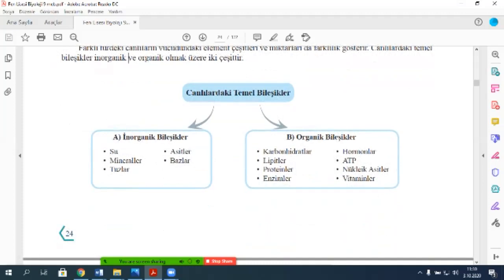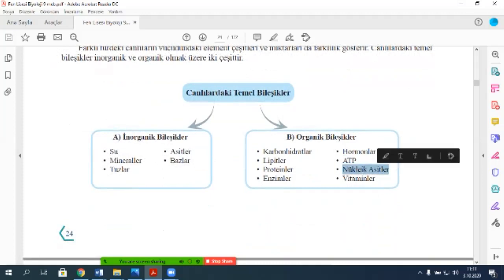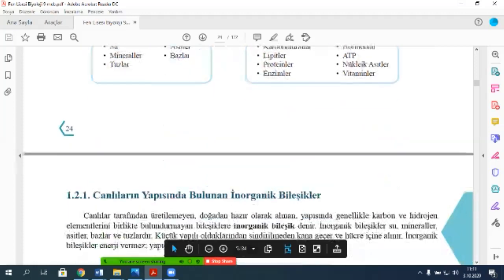İnorganik olanlar: su, mineraller, tuzlar, asitler, bazlar. Organik olanlar — yani içinde karbon bulunanlar: karbonhidratlar, lipitler, proteinler, enzimler, hormonlar, ATP. ATP'nin açılımı Adenin Trifosfat, onun baş harfleri. Nükleik asitler — bunları az çok tanıyorsunuz artık ama daha ileride göreceğiz. Bir de vitaminler. Bunlar içinde karbon bulunanlar, organik olanlar.